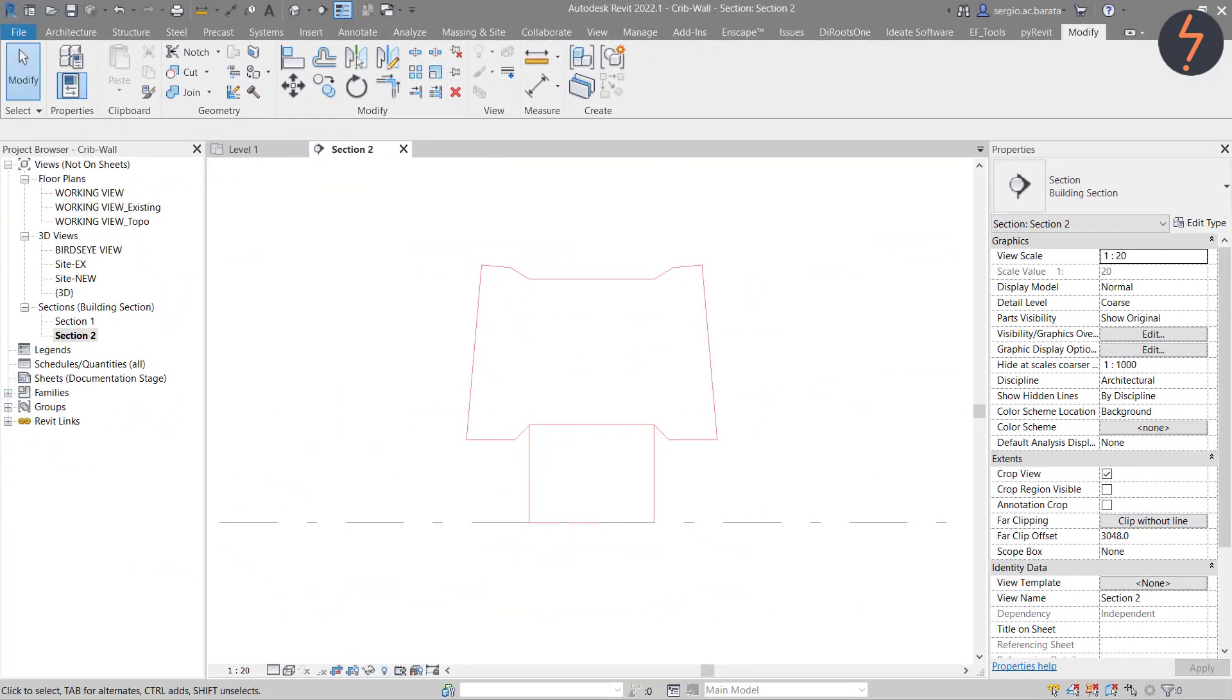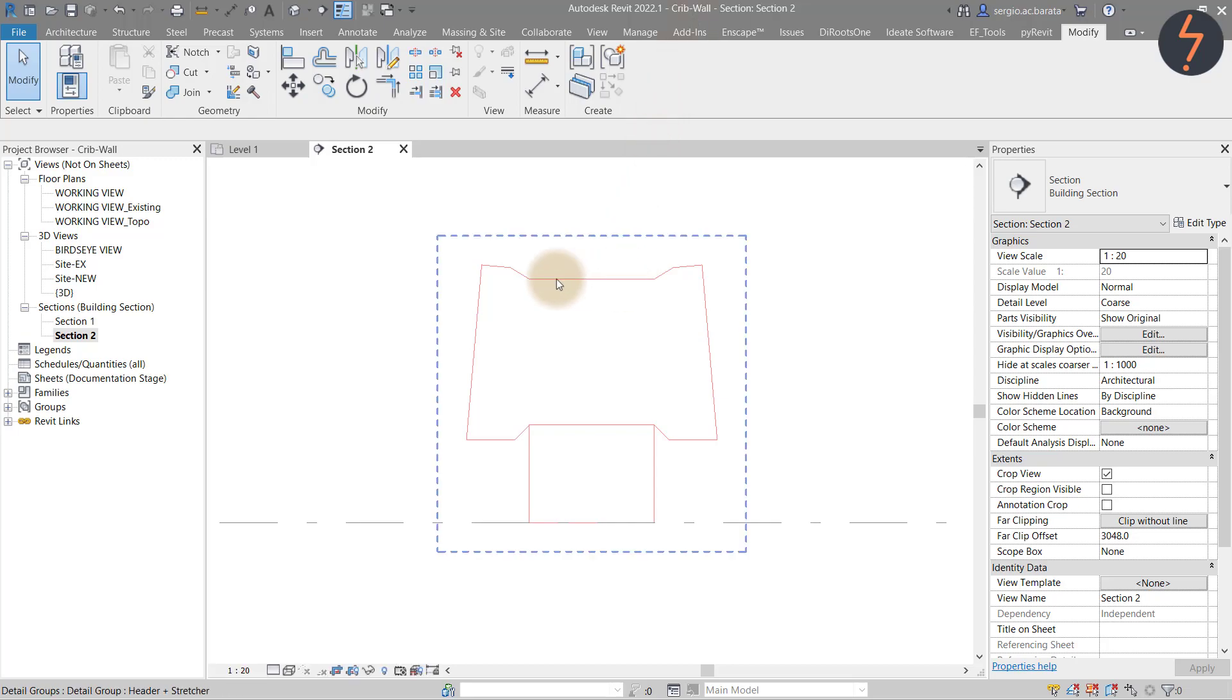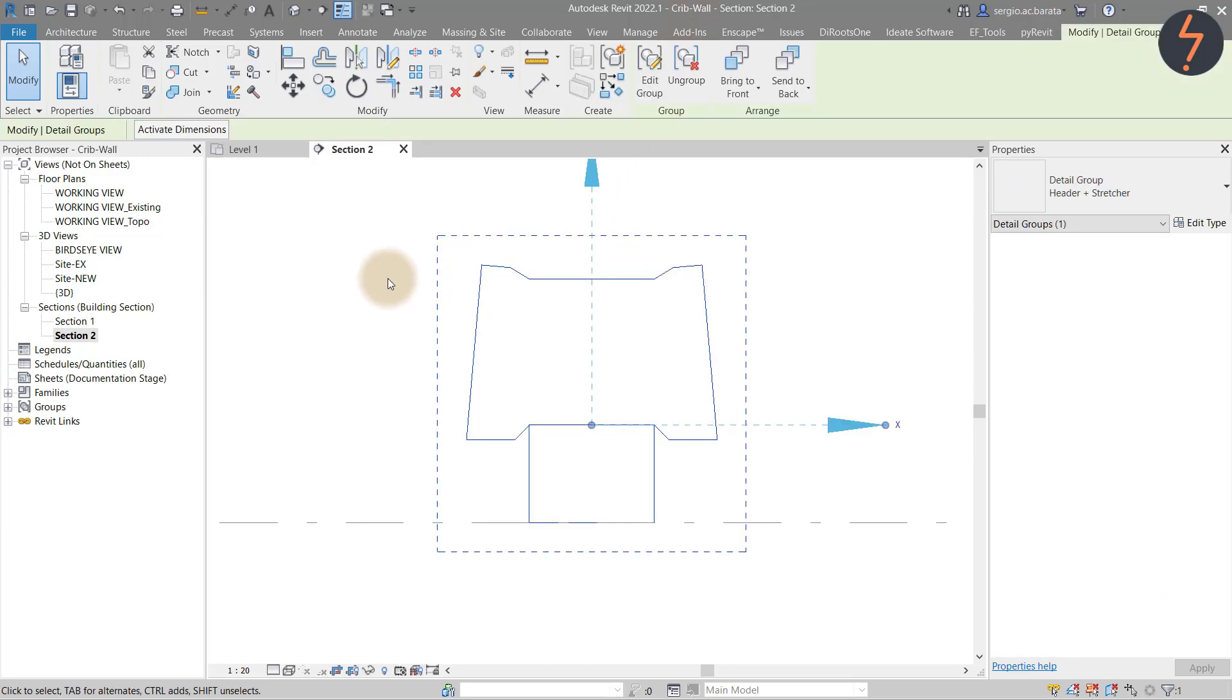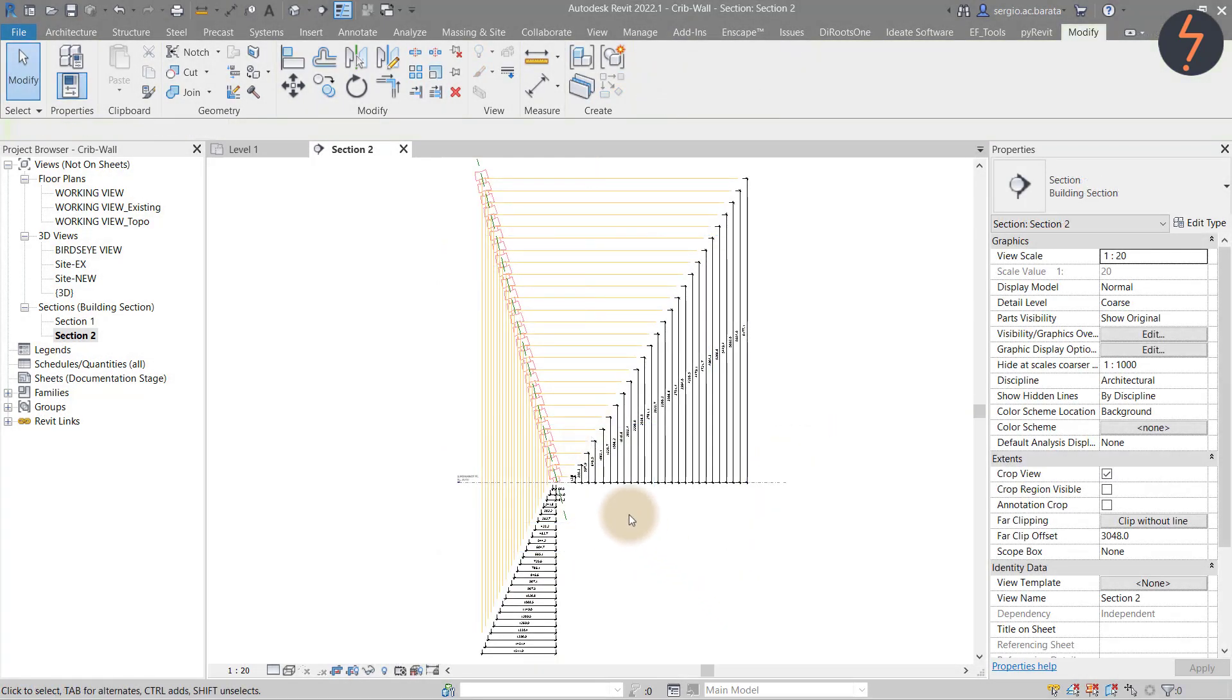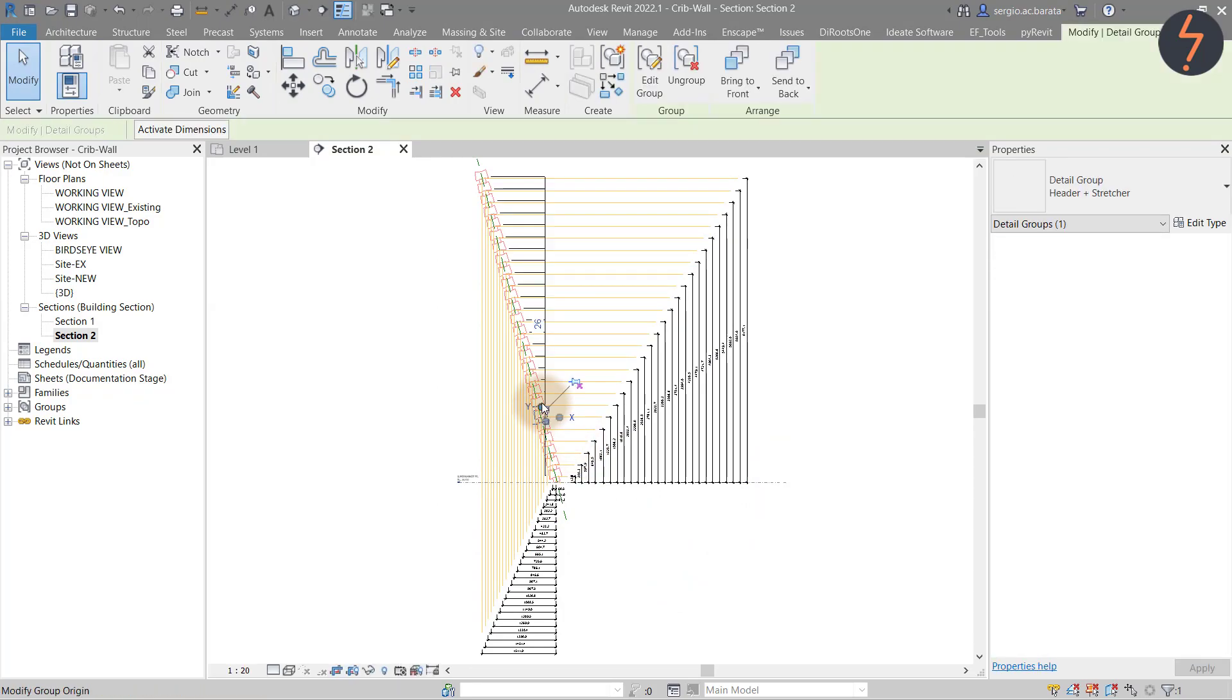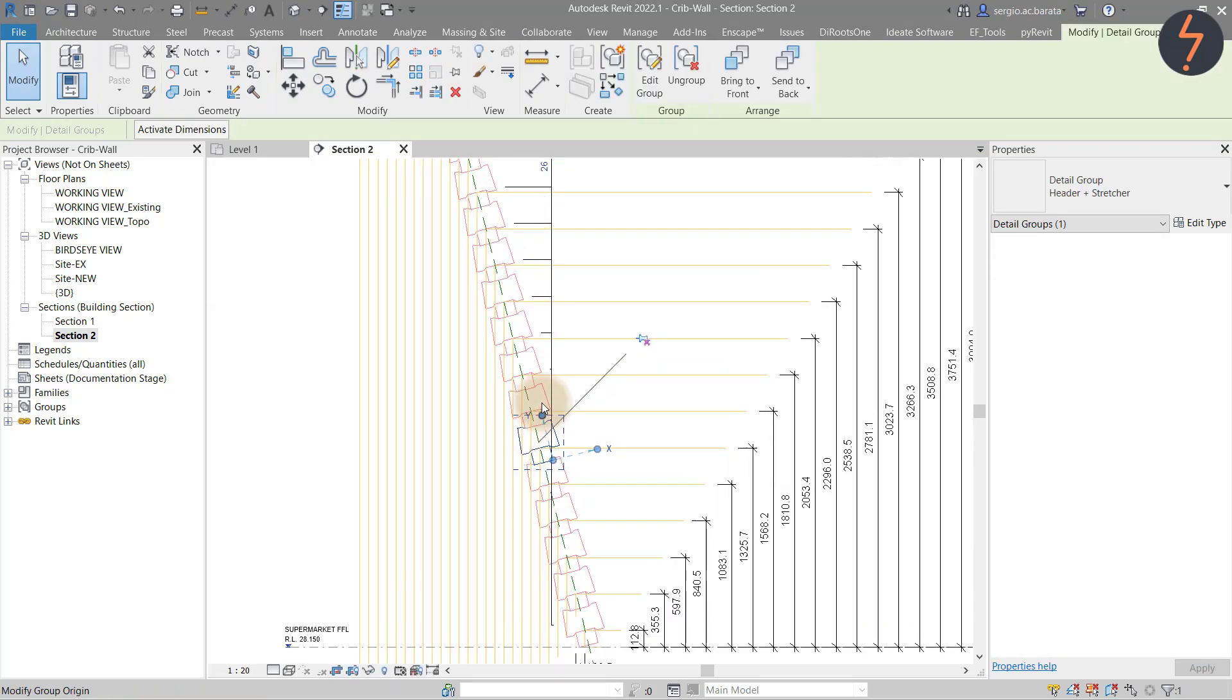Now, before going any further, I want to emphasize how important it is to understand the anatomy of your rail system before you start building. On screen is a typical section of my rail system members before rotation. I need to combine the origin points from each member. The blue dot represents the offset point I need to measure for each run.